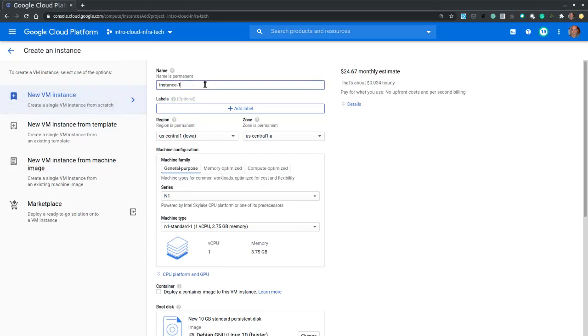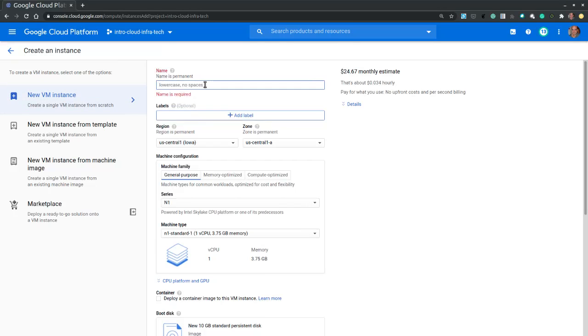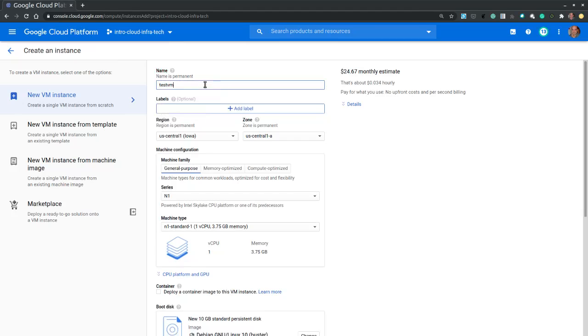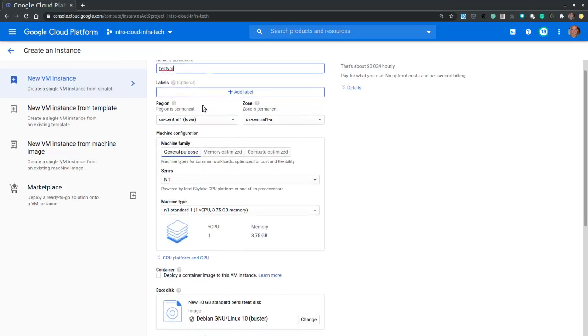So let's start by assigning it a permanent name. Let's call it test VM. And since labels are optional, we are going to skip the label section.